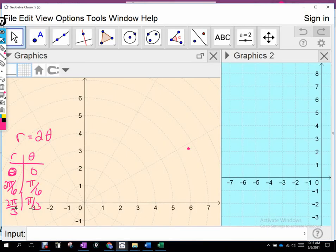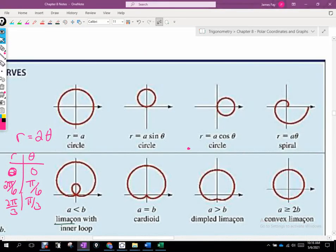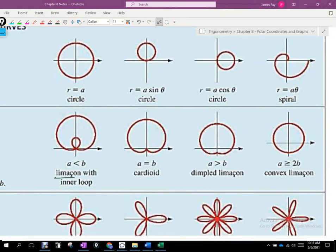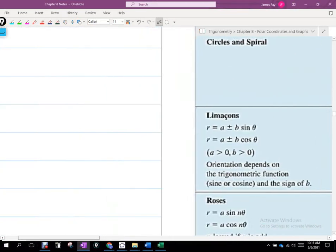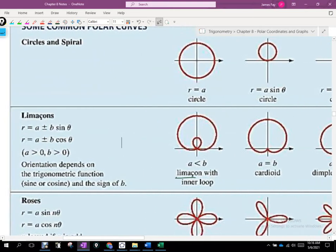These other ones down here are where it gets a little bit more complex. Now these words are Latin — I believe — limaçon. I'll do a quick Google search here. Maybe it's French or Latin. So limaçon — French — literally means snail. That's what it means. Evidently, for whatever reason, maybe it looks like a snail.